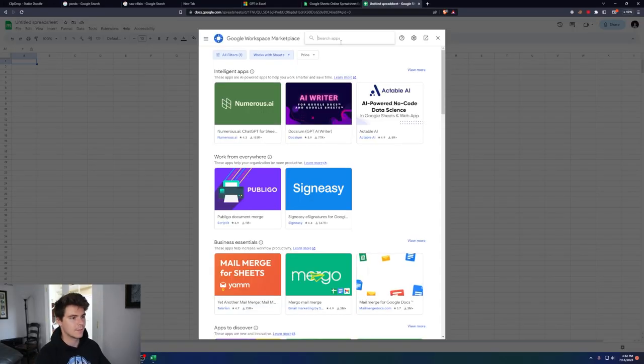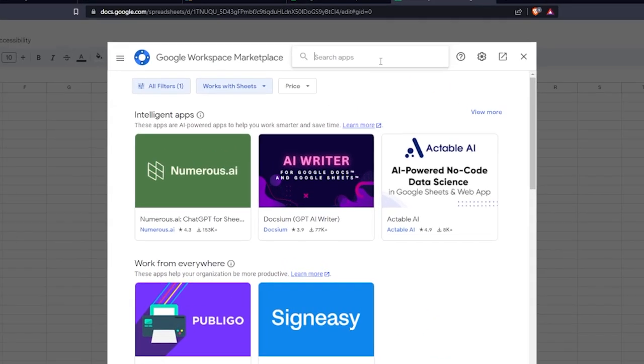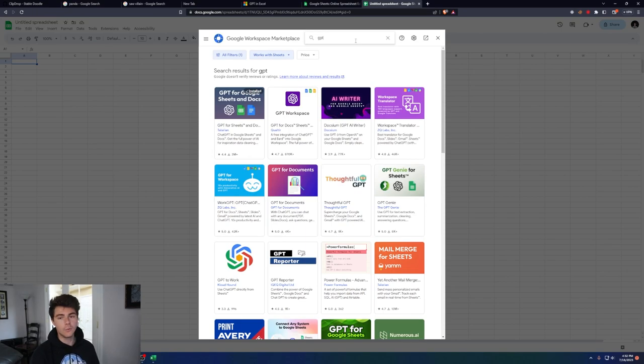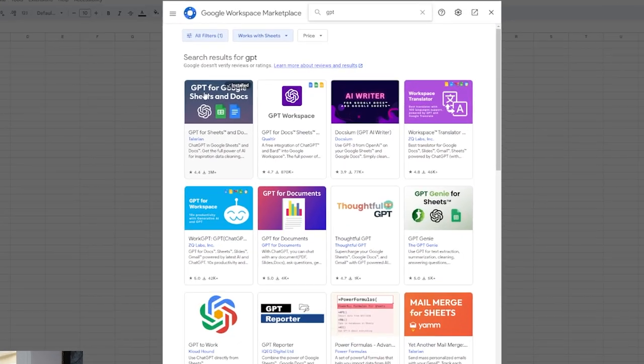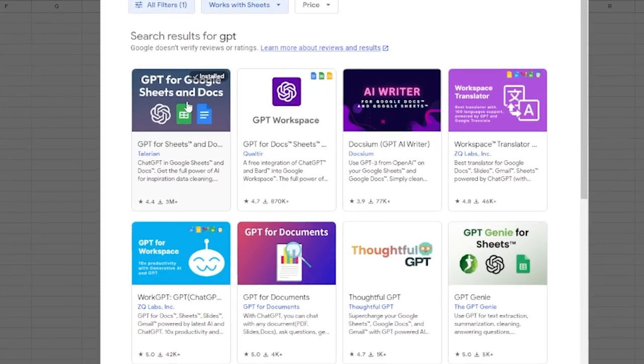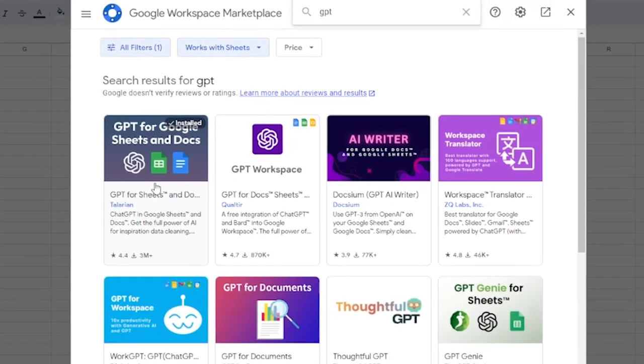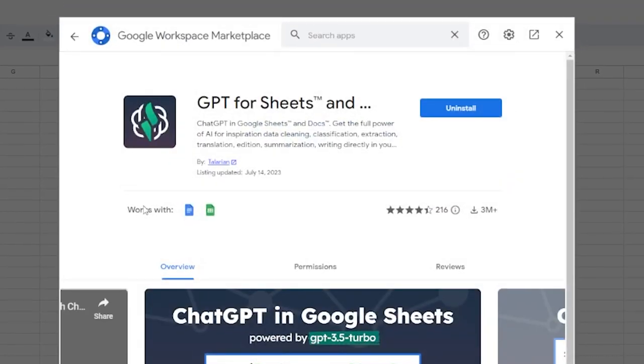At the top here, go to Search Apps and type in GPT. The one that I've been using is called GPT for Sheets and Docs. It should be the first one here. I already have it installed, but you just go and click on this, and then click on Install at the top.